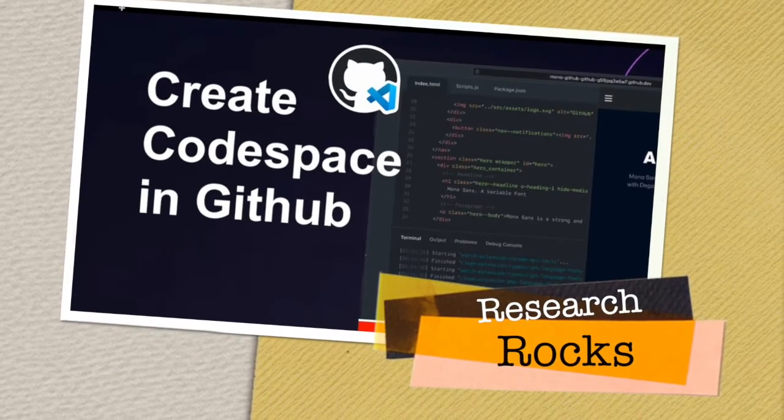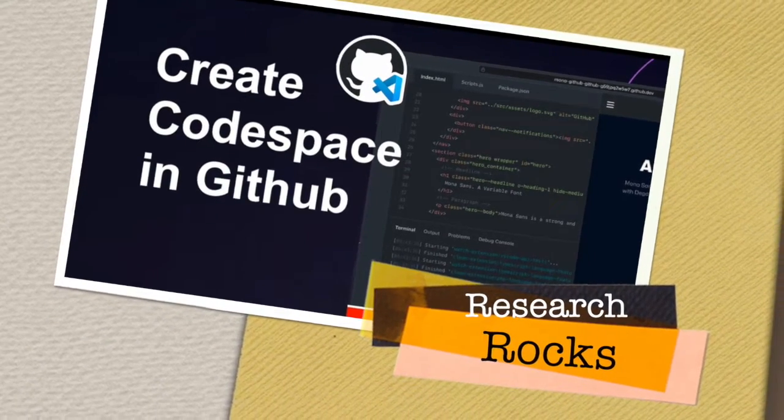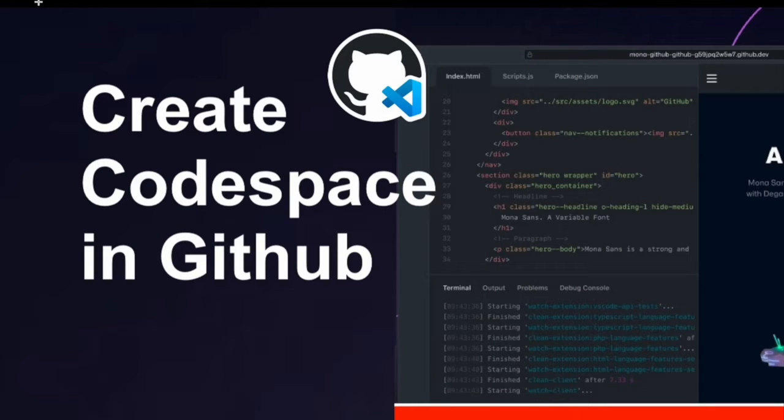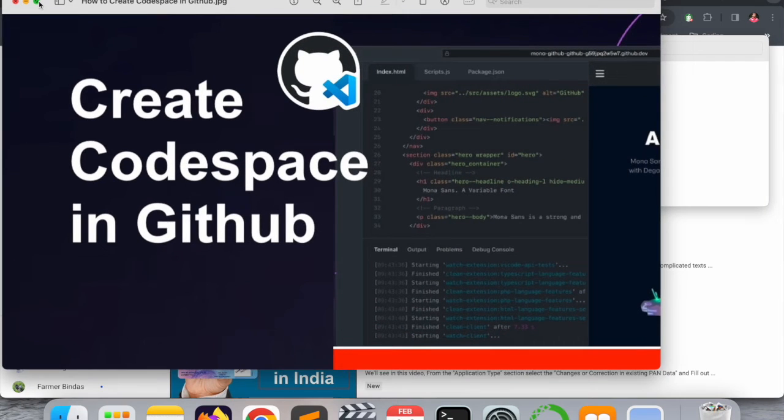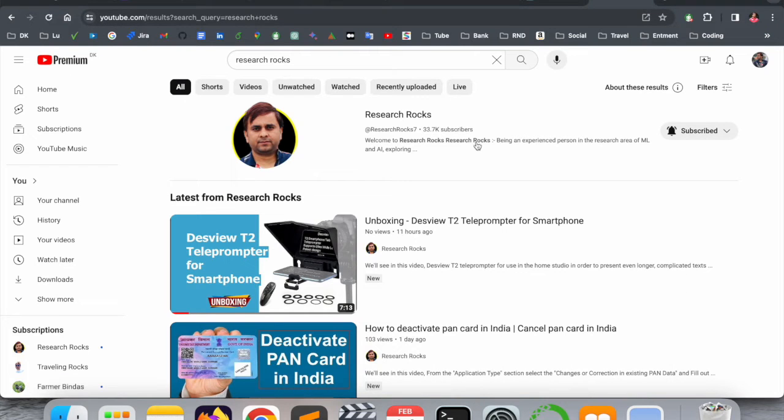Welcome to Research Rocks. In this video, we will see how to create and use Codespace in GitHub. This Codespace is totally online—no need to install Visual Studio Code in your local system. You can work very easily online. We will see a detailed demonstration in this video.